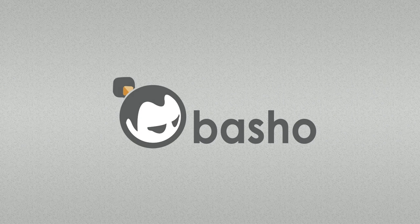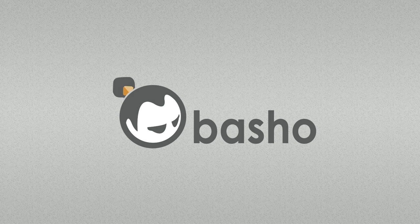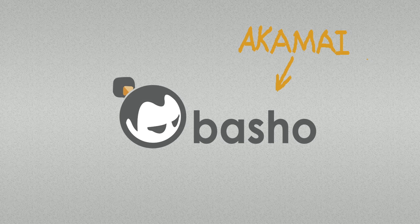REAC was created by Basho Technologies, a software firm founded by former Akamai executives.